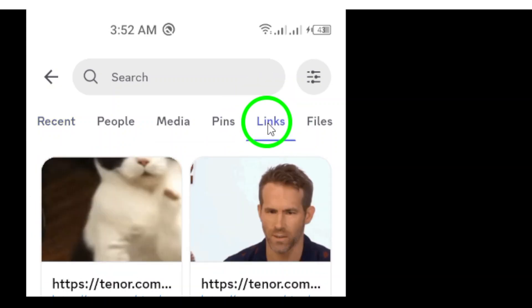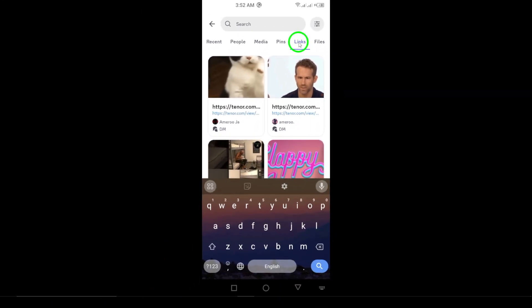And there you have it. Within just a few simple steps, you can easily locate any link on Discord that you've come across. We hope this tip helps you navigate your chats more effectively.